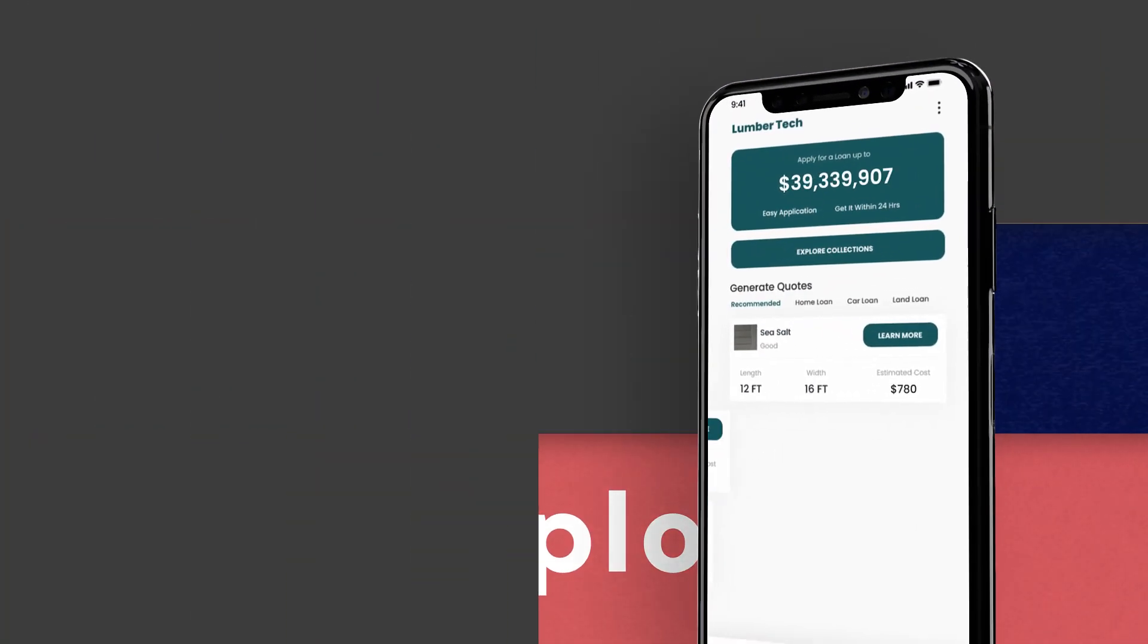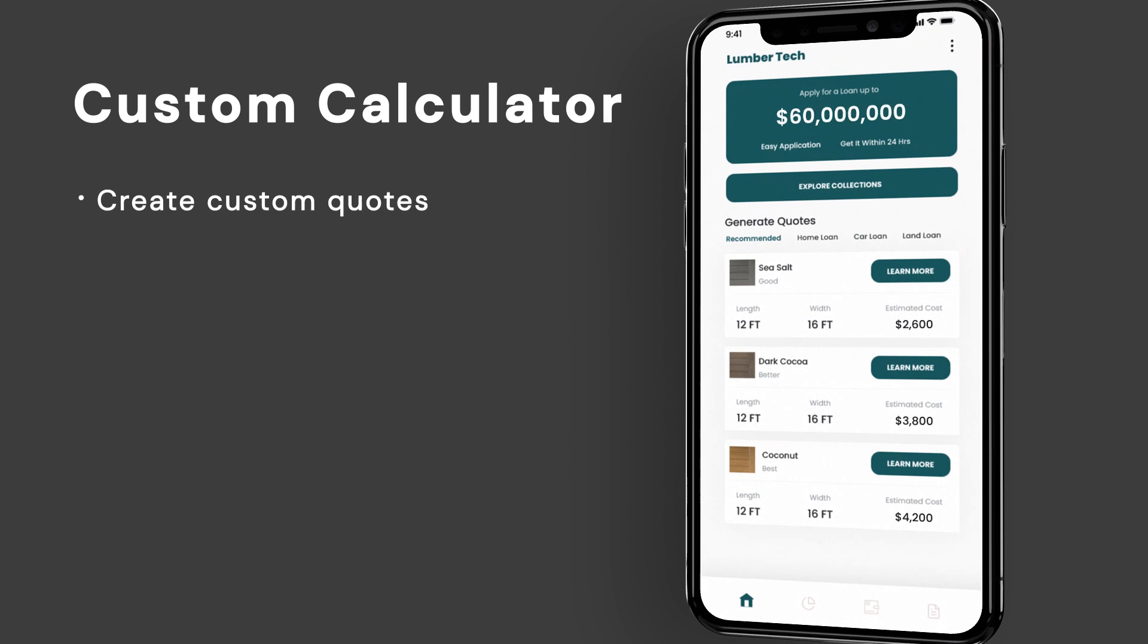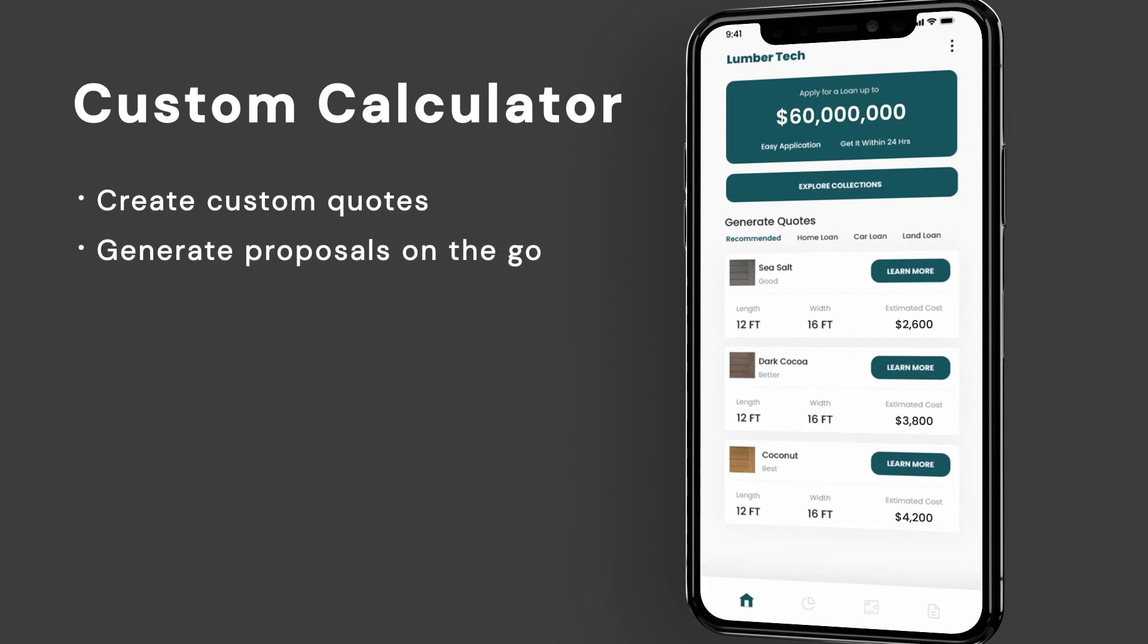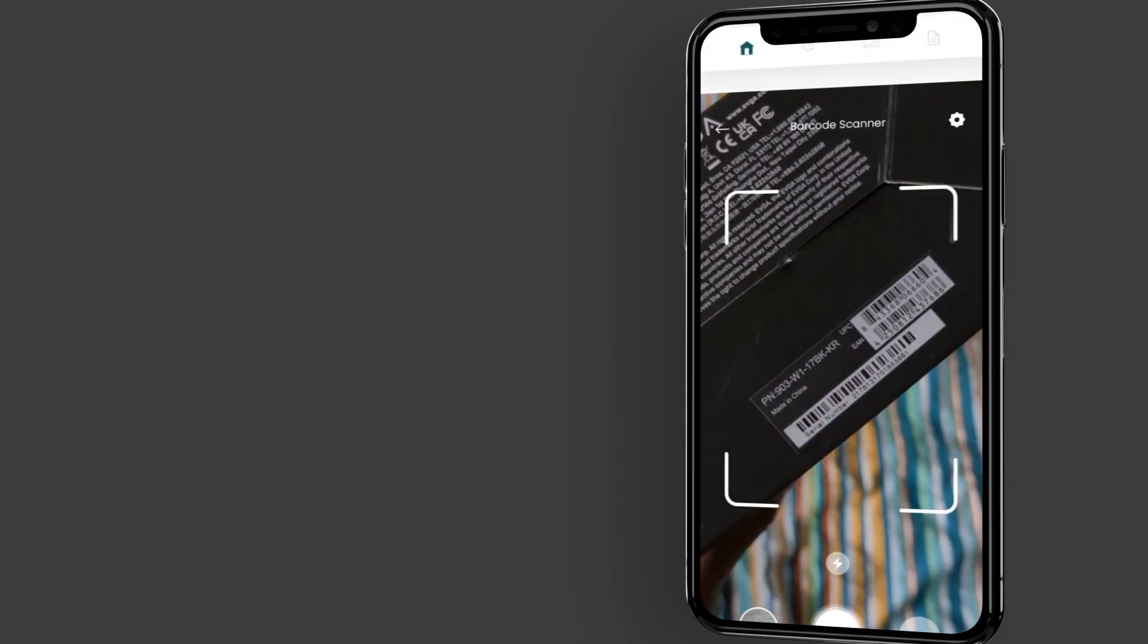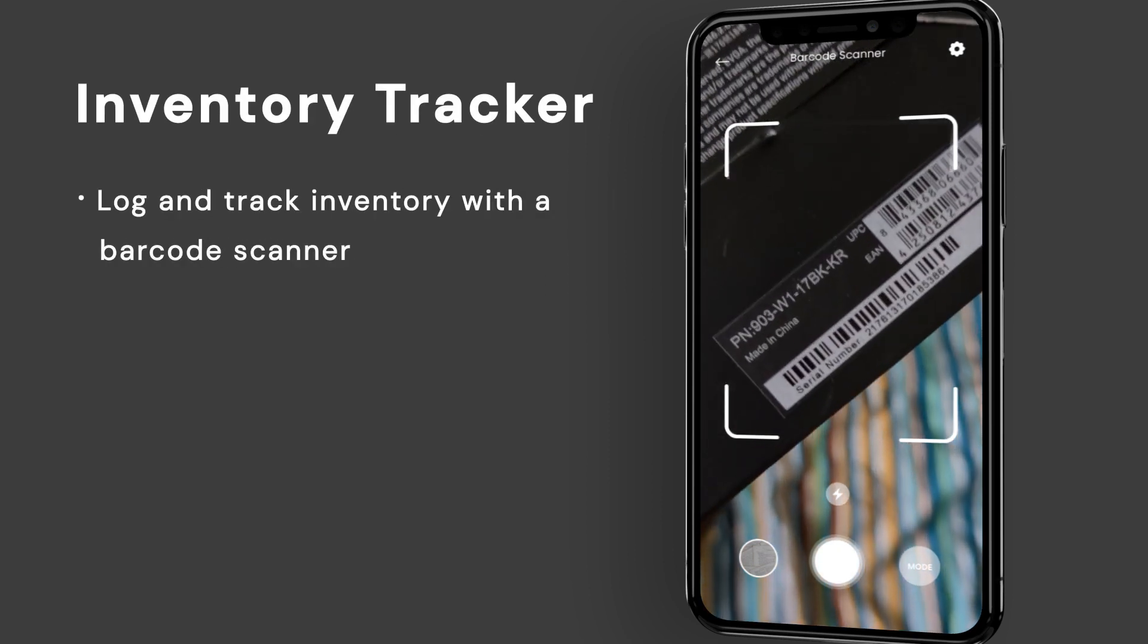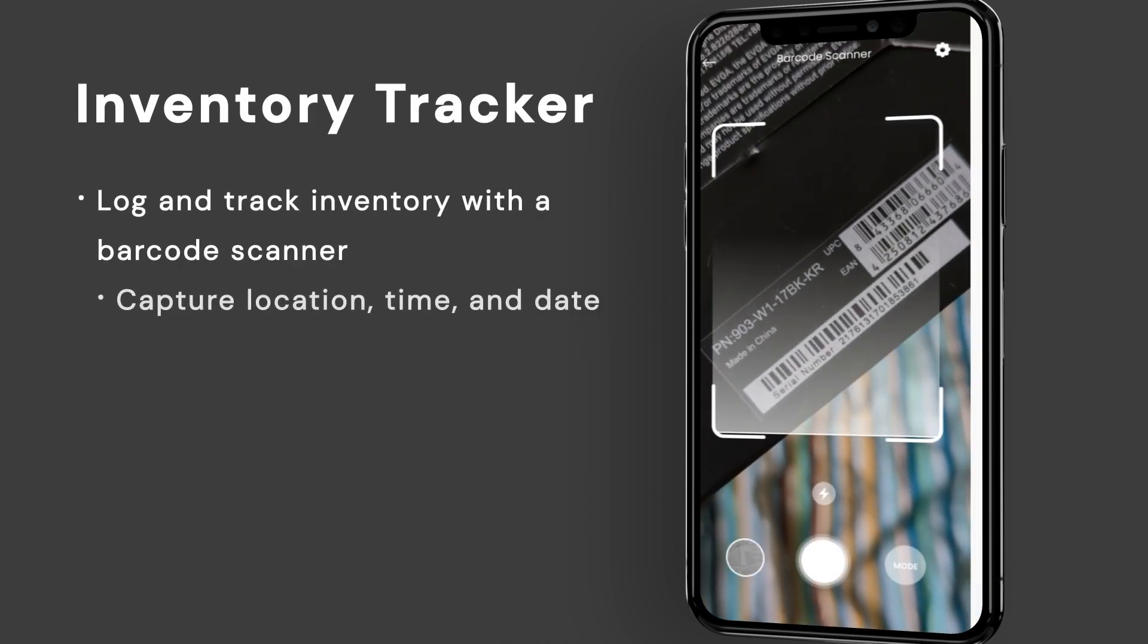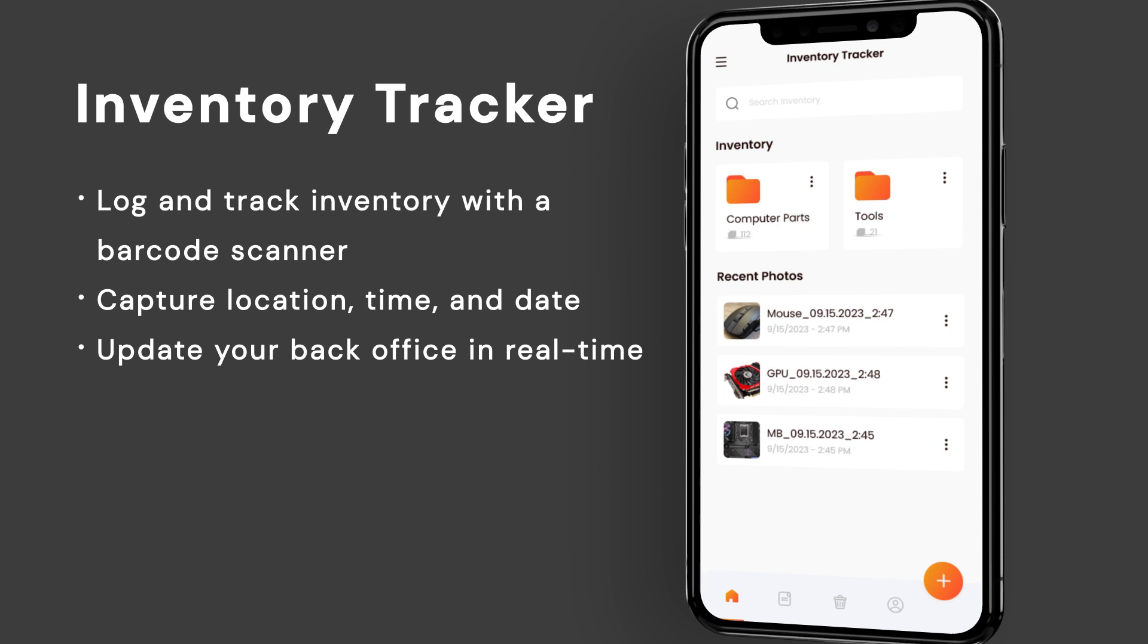such as a custom calculator that uses your specific pricing, materials, and more to generate estimates or quotes. An inventory tracker that allows you to capture time, date, and location on real-time information.